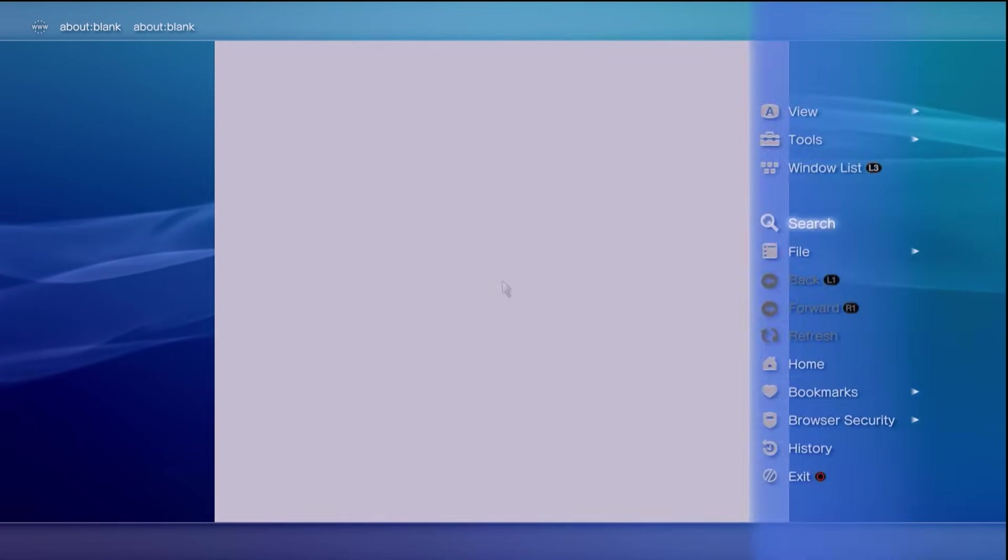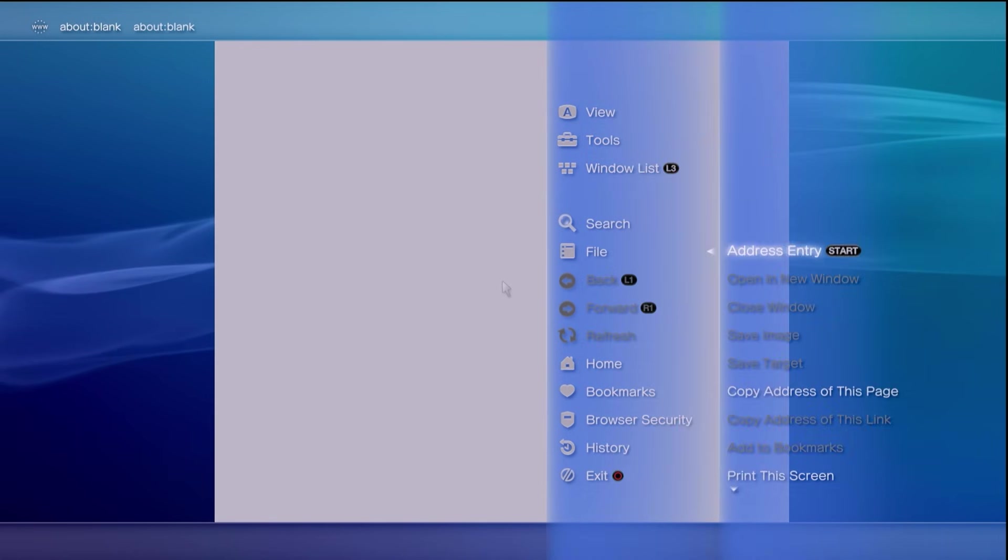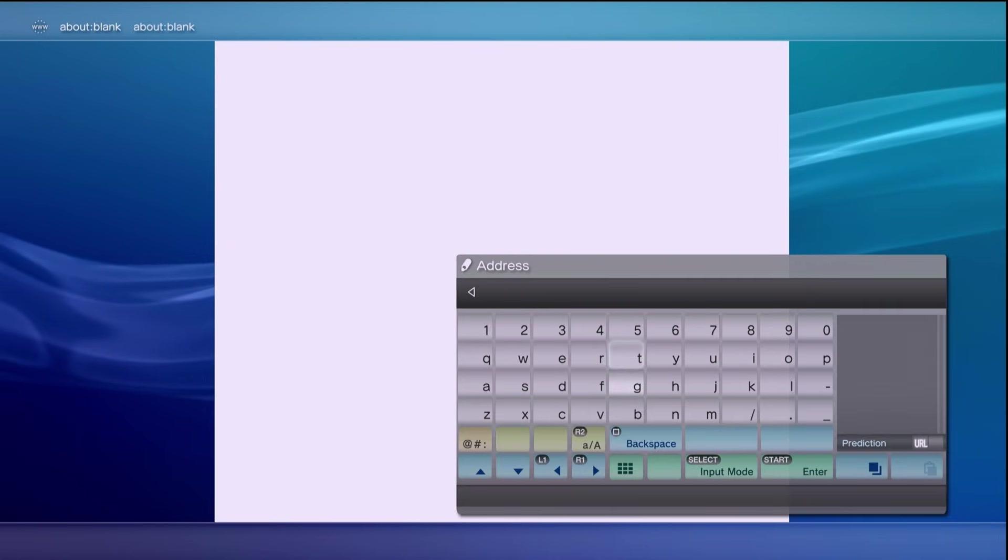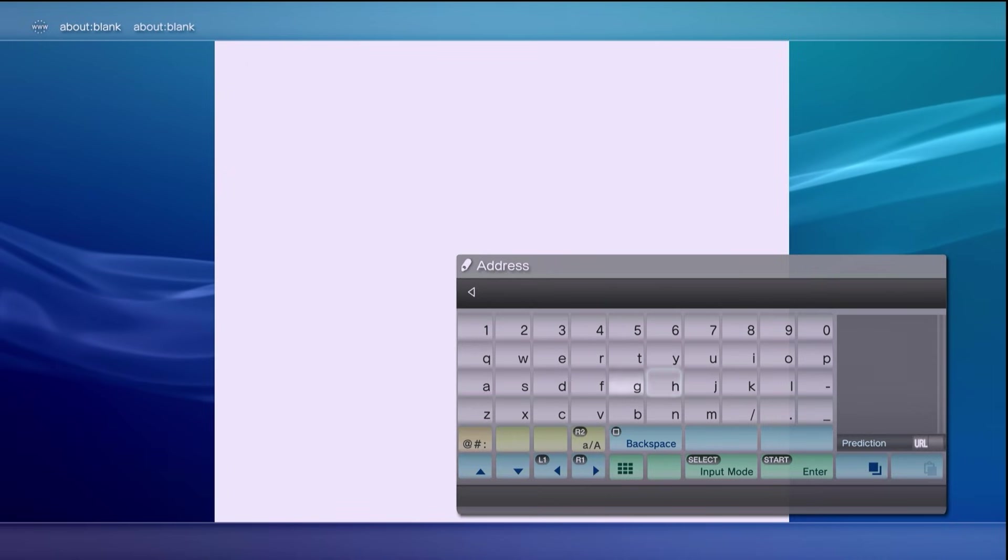Or if your start button isn't working you can hit the triangle button, go to file and then go to address entry and it'll bring up the same thing. And from here you can enter in your actual website directly.